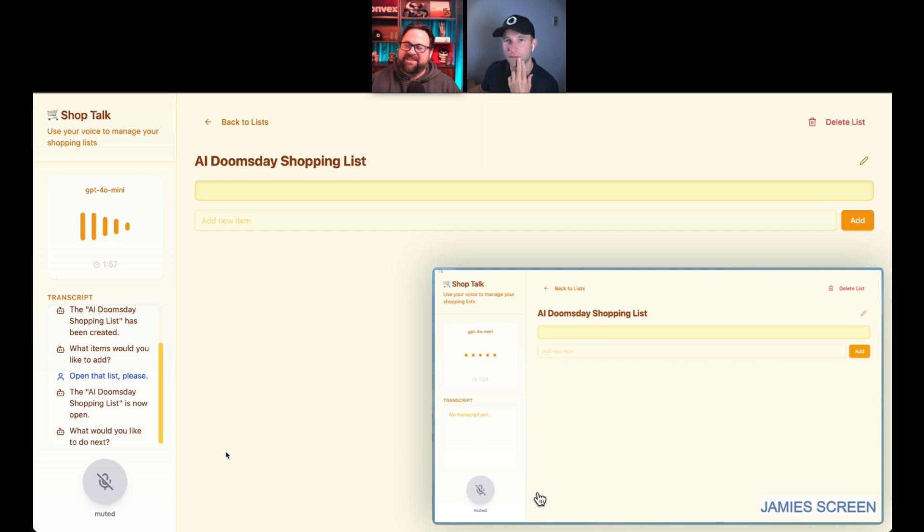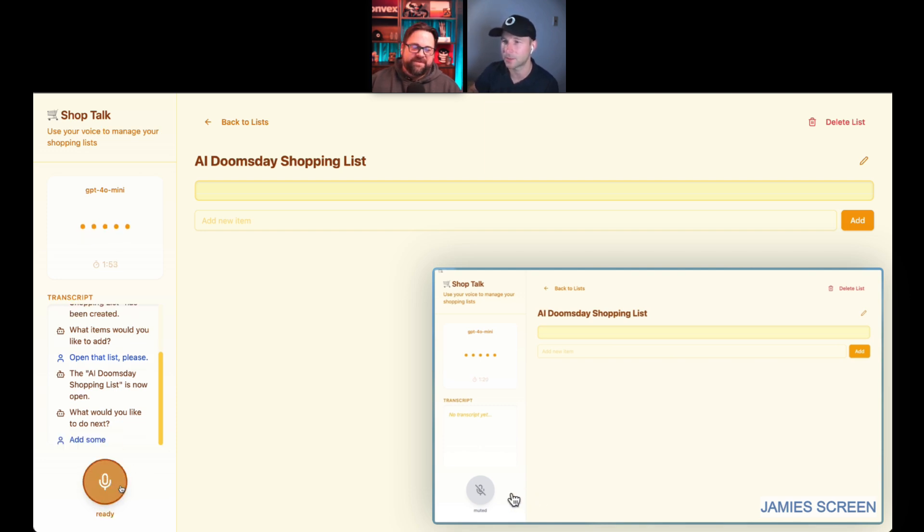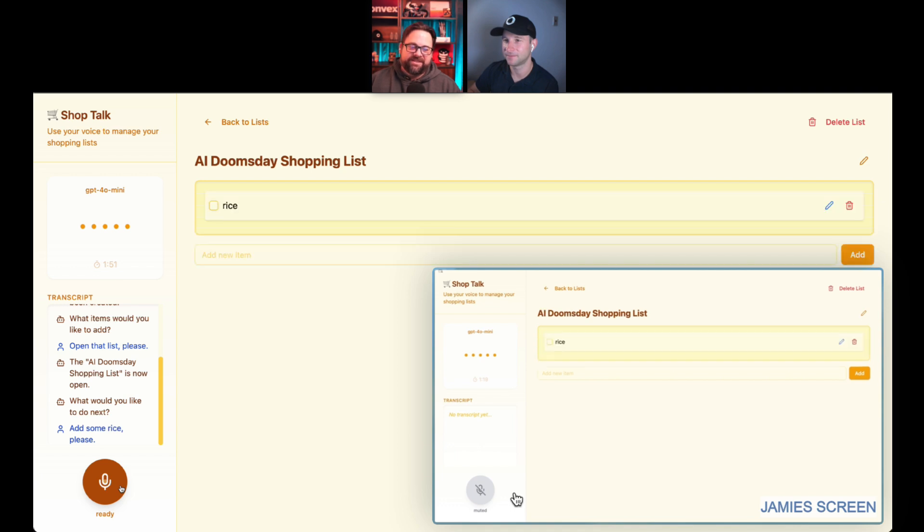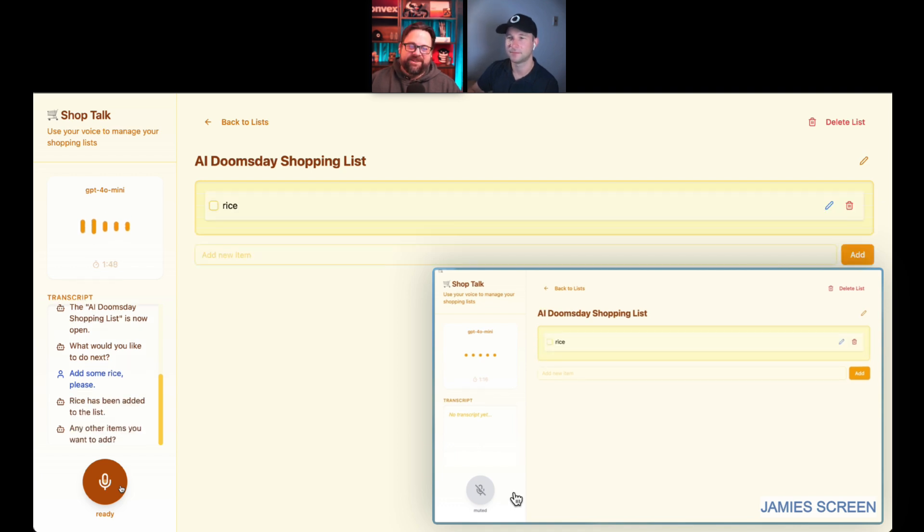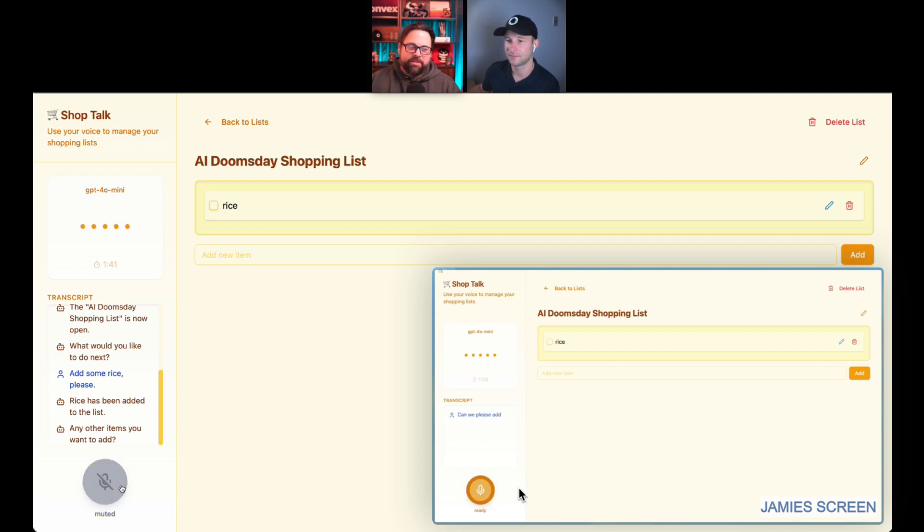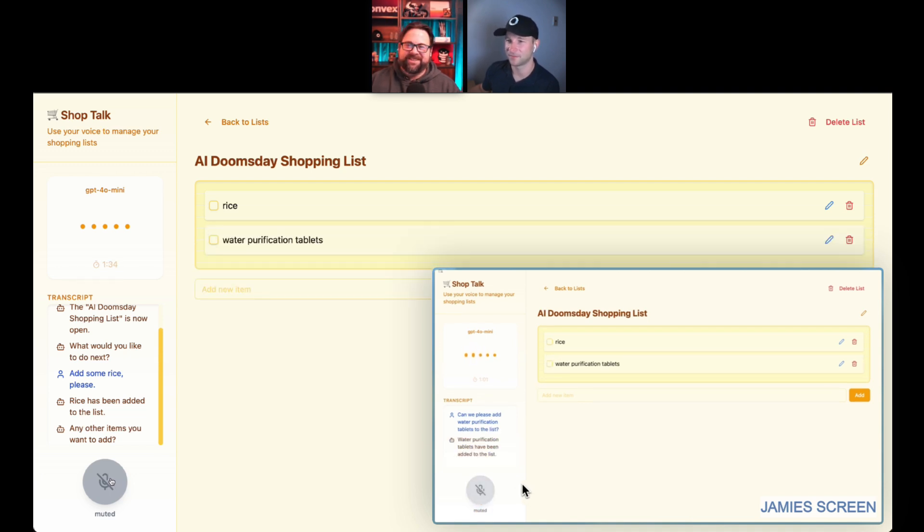Maybe I'll add something first to that list. Add some rice, please. Rice has been added to the list. There it is. Any other items you want to add? How about we get water covered now? Let me add something here. Can we please add water purification tablets to the list? Water purification tablets have been added to the list. Nice.